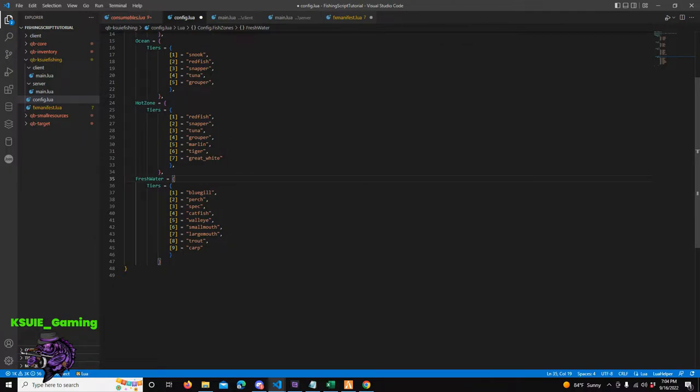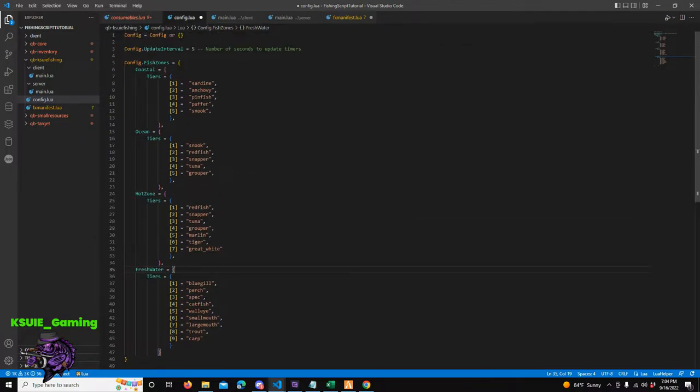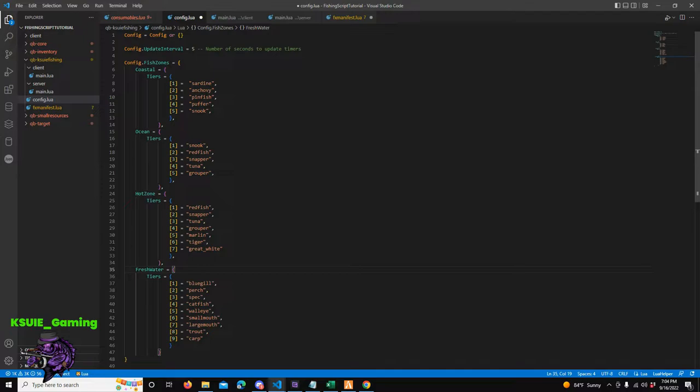Config.FishZones is my table. Under Coastal I've got a label called Coastal, and then under that I've got tiers of fish - Tier One through Five - these are the fish you can catch in the coastal area, sardines through snook, with snook being the best fish. Then I close that table and put a comma so it goes to the next step. Then I'm ready for my Ocean - Ocean is my second label with its own tiers. And then Hot Zone has redfish, snapper, tuna, tiger sharks, and great whites. Then freshwater.